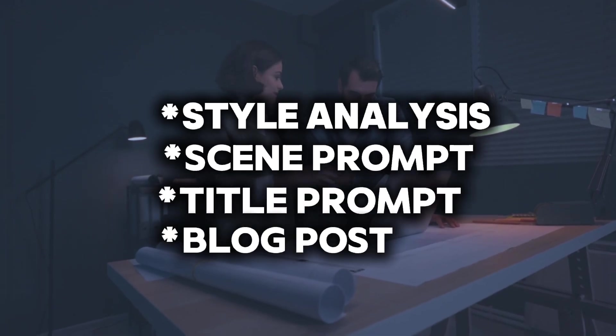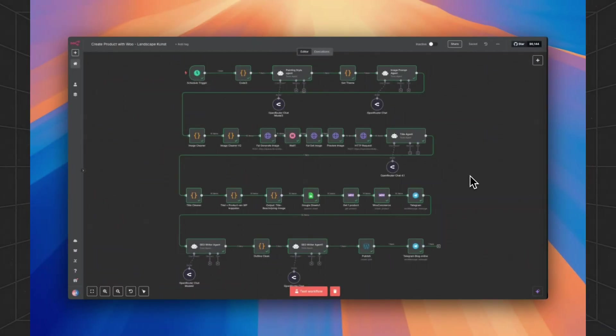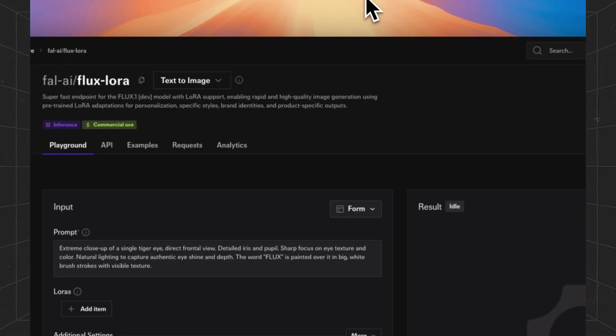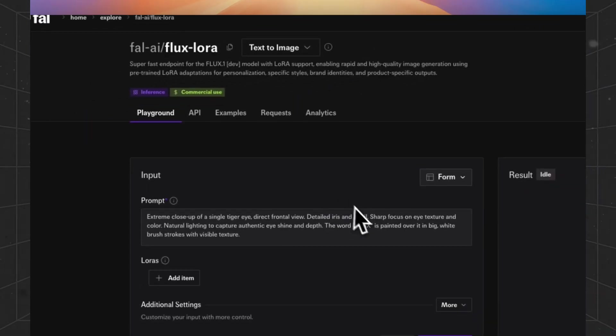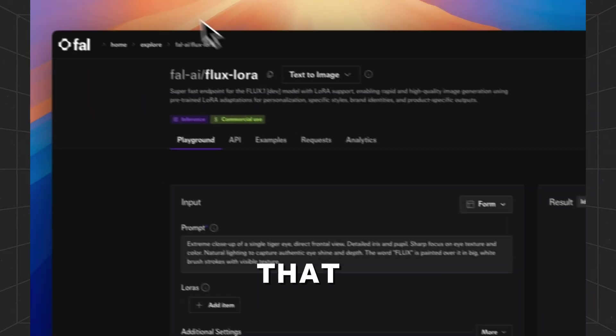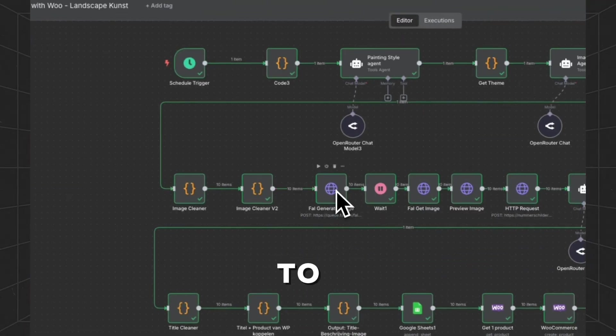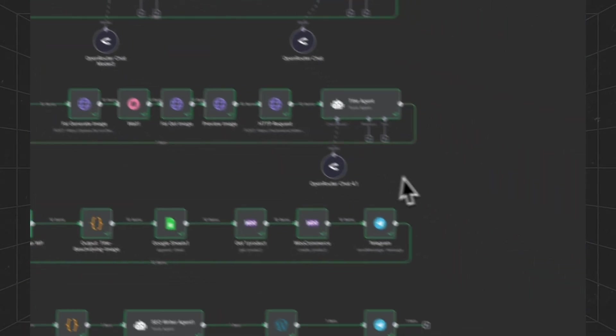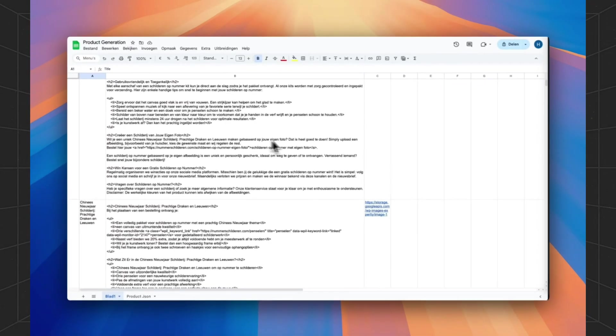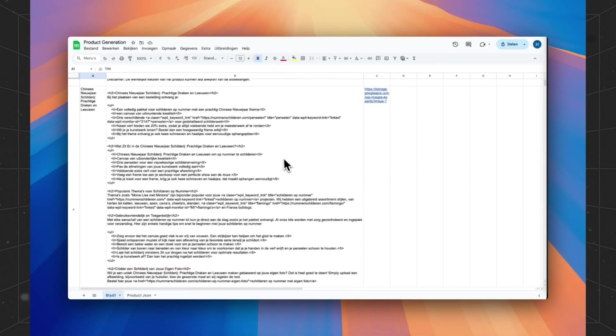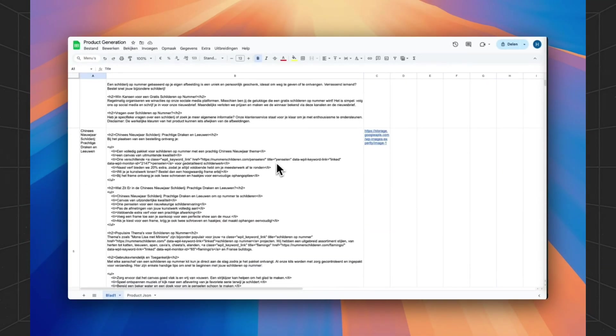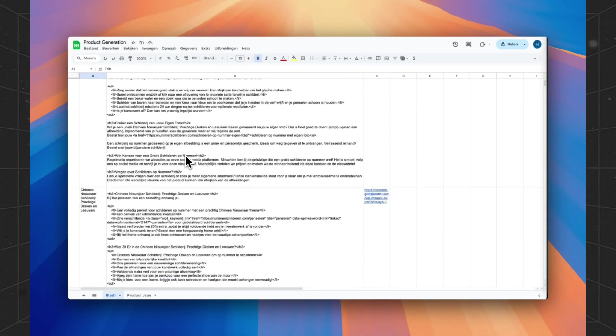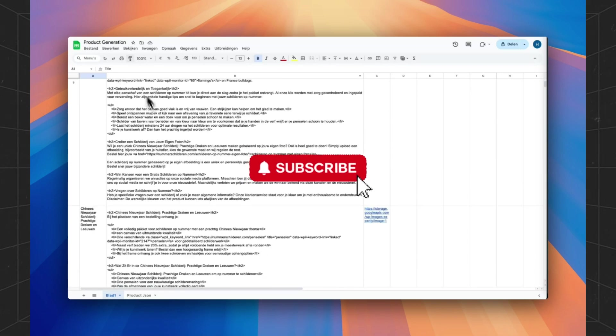And we're using Fal AI to generate the images with a special Flux LoRa that will be explained when we get to those notes. And we are working with a Google Sheet to keep track of all the generated products and their images.